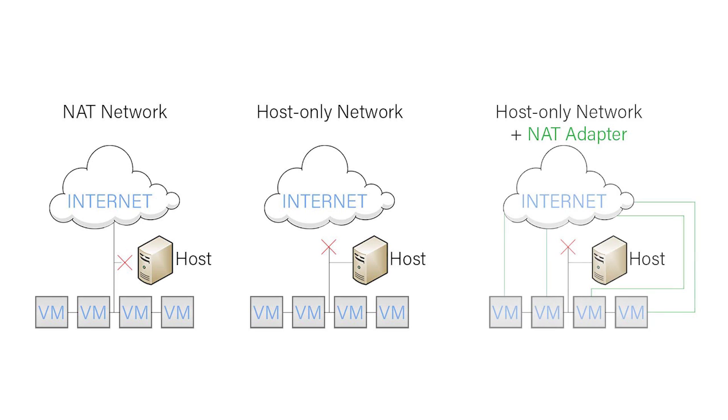On our VMs we are going to use two networking adapters. We are going to use a NAT adapter—note it's not the NAT network, but simply a NAT adapter—and we are going to use a host-only network to link the VMs together and allow them to communicate with each other, the host, and the internet.